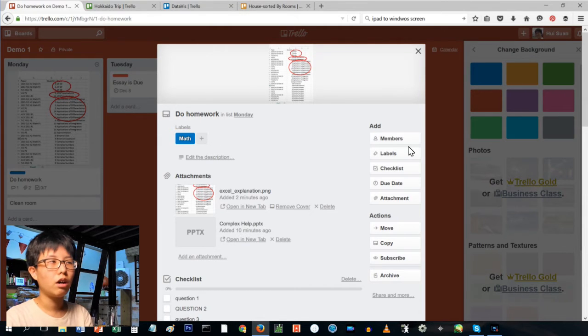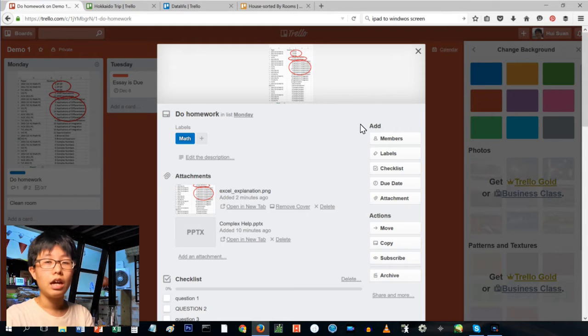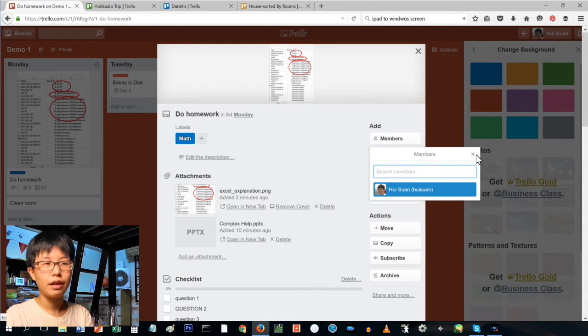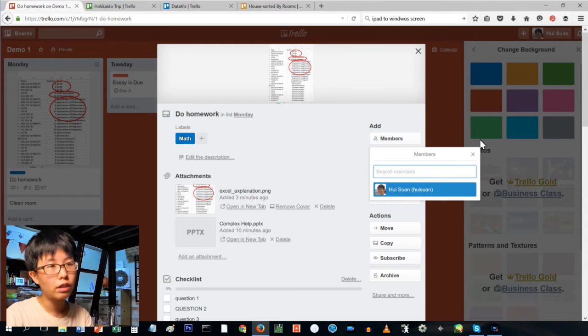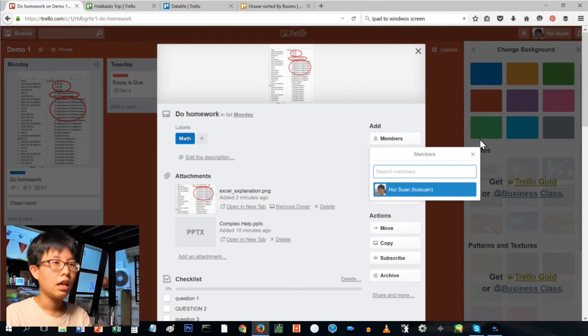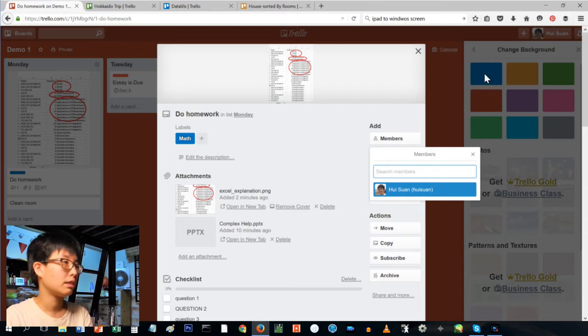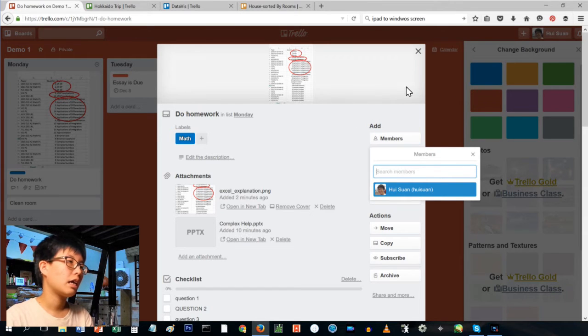If you want different people to do it or if it involves different people, what you can do is add members to it. It helps if you have your family members or whoever else is involved also on Trello, so you can let them know that this card pertains to them or something like that.